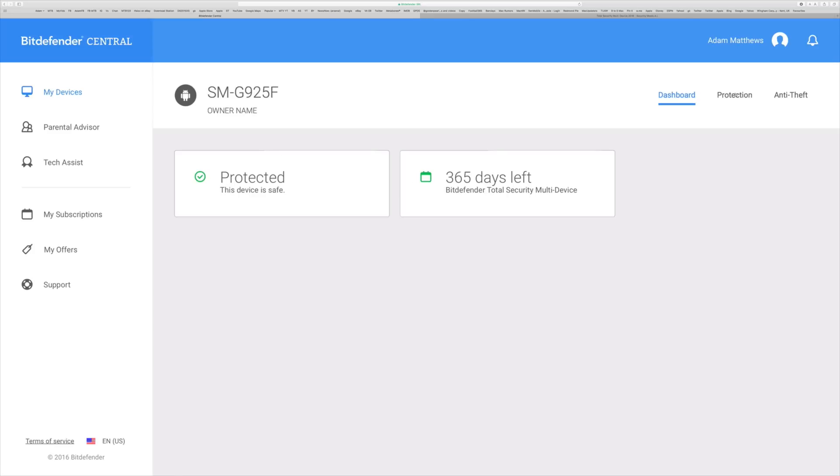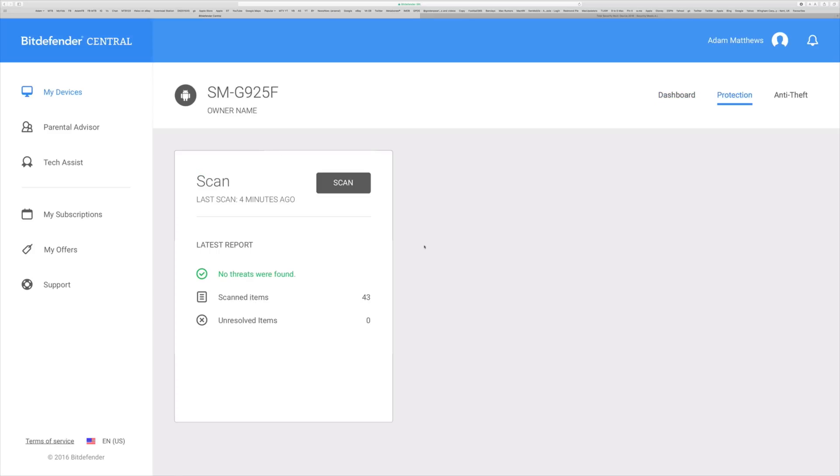This is my Galaxy S6 Edge and on here you can see that I last performed a scan four minutes ago. I can kick off another scan and this is Bitdefender's central portal.